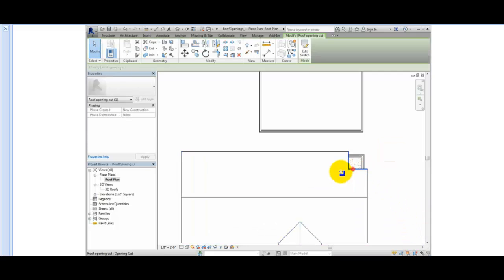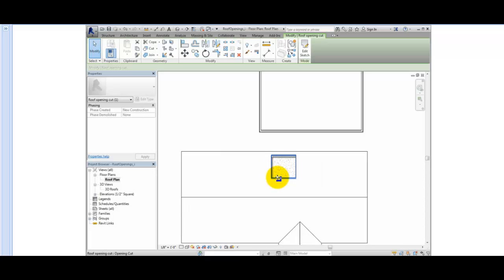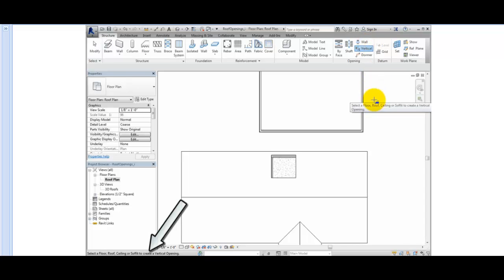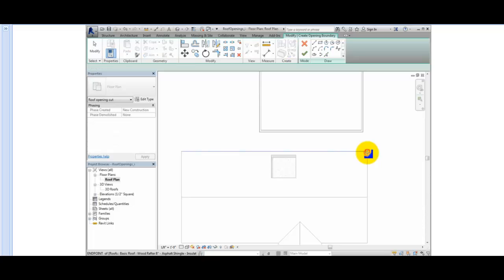Next, on the Structure ribbon and the Opening panel, I'll select Vertical. This activates the Vertical Opening tool. This time, you must first select a floor, roof, ceiling, or soffit to create an opening in, not just a face. I'll select the gable roof, and then select Rectangle again.